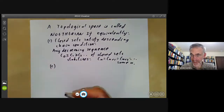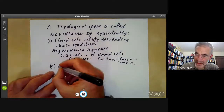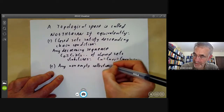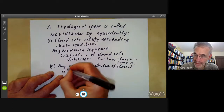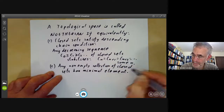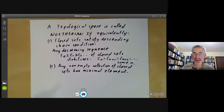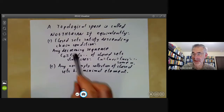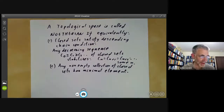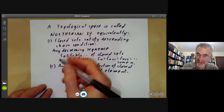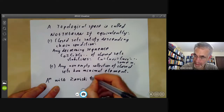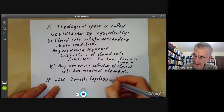Equivalently, any non-empty collection of closed sets has a minimal element. These are sort of duals of the conditions for Noetherian rings — for rings the ideals satisfied an ascending chain condition and any non-empty collection of ideals had a maximal element. A consequence of the theorem we proved is that Aⁿ with the Zariski topology is Noetherian.